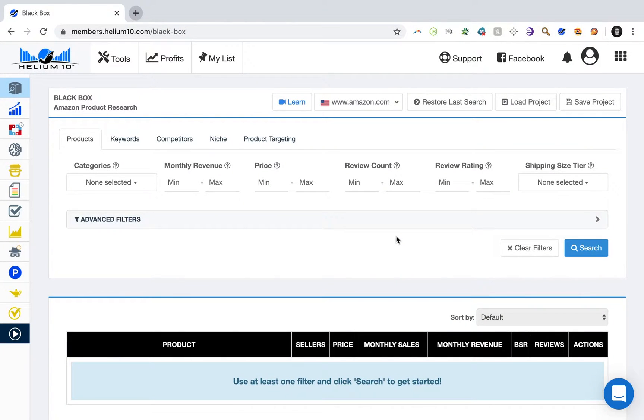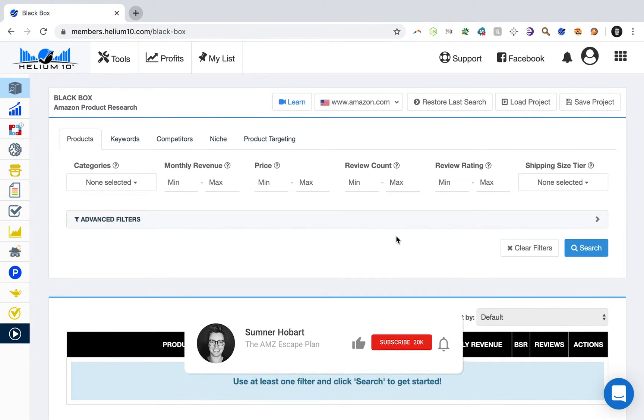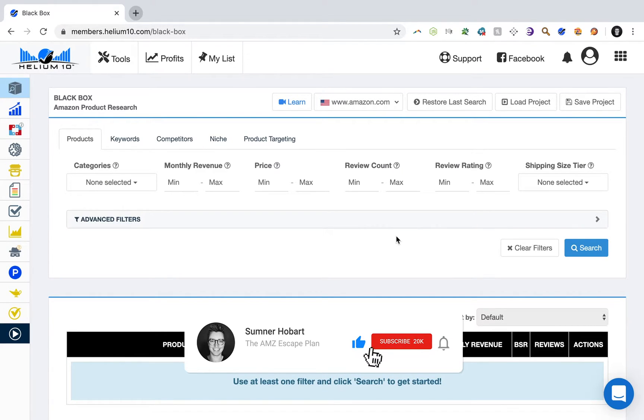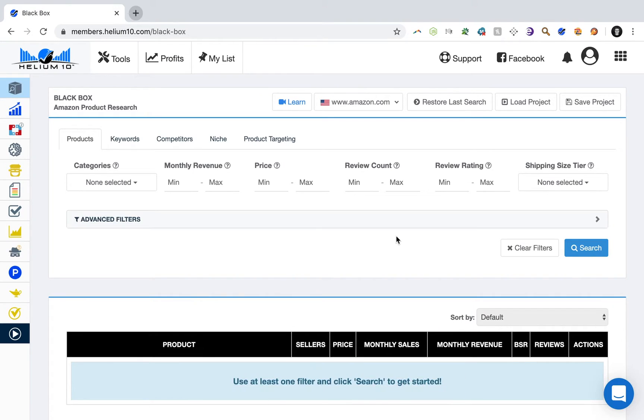In this quick video, I'm going to show you how to set up highly profitable Amazon PPC campaigns, specifically Amazon product targeting campaigns using Helium 10 Black Box. So let's go ahead and get into it.